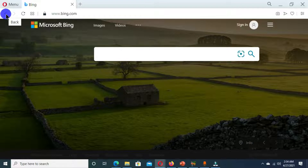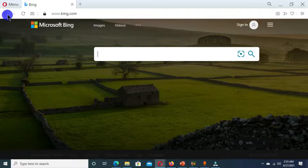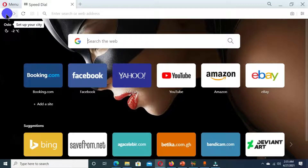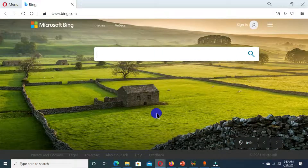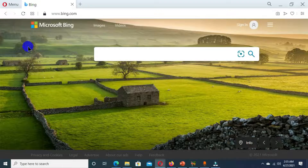The next feature is the back button or backward arrow, which helps you visit your previous web page. When we were on the home page I typed a URL to open a new page, and clicking the back arrow jumps me back to the home page. The forward button then brings you to the next page. These two buttons help you navigate through your previous and current web pages.